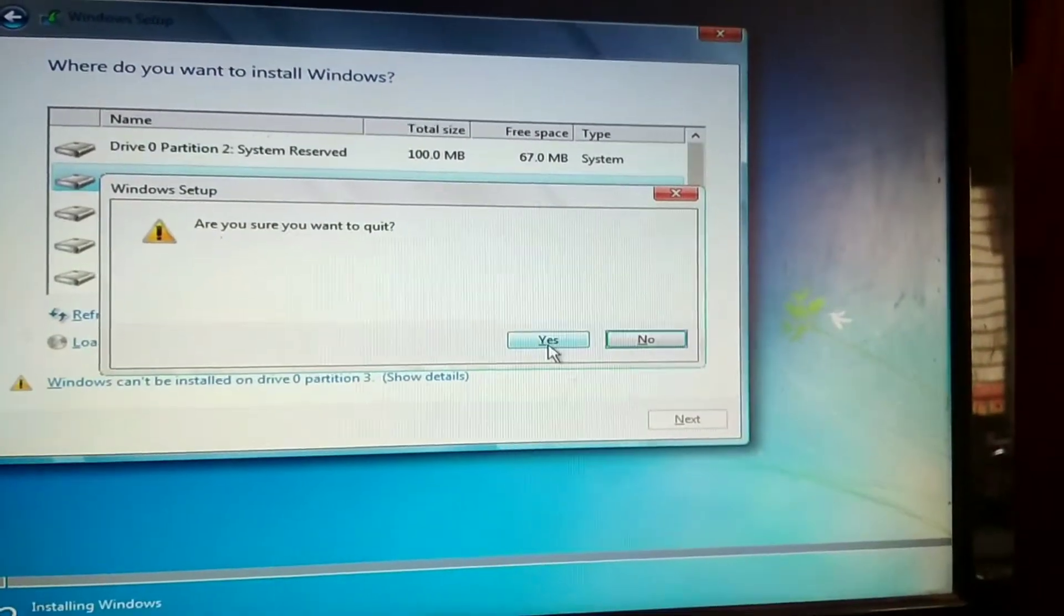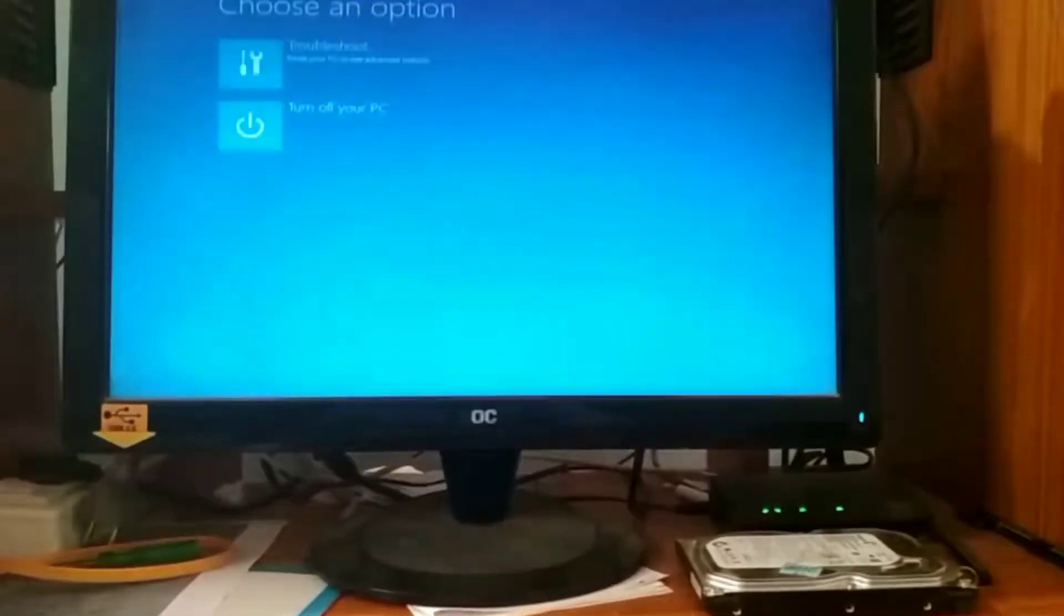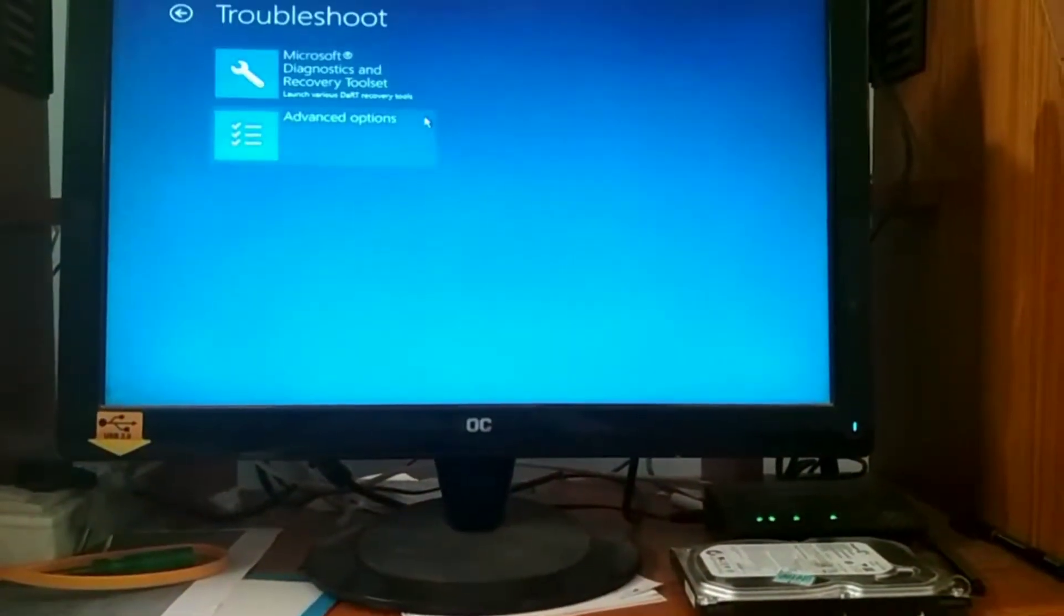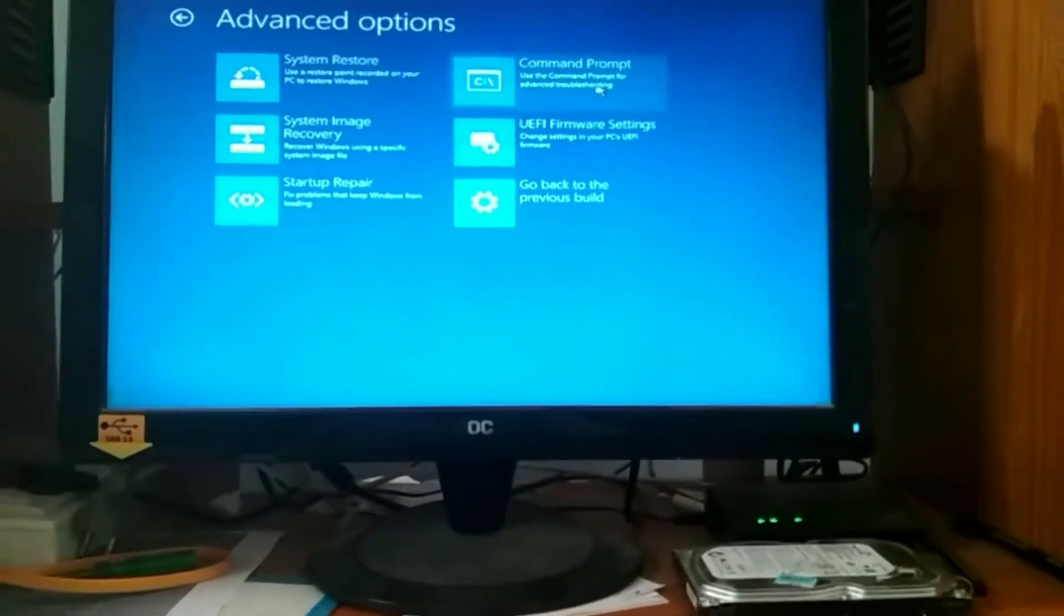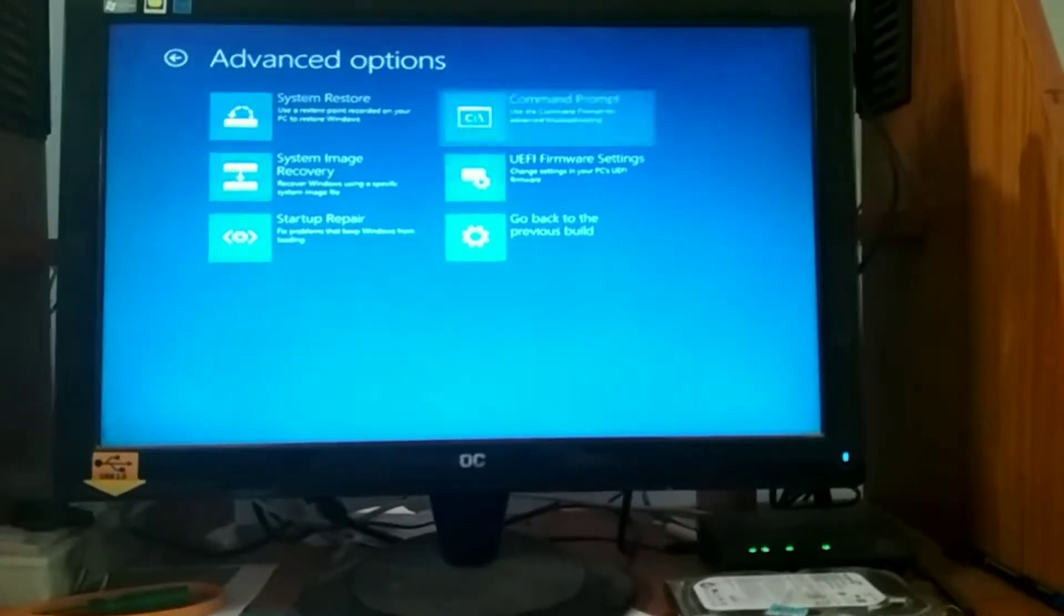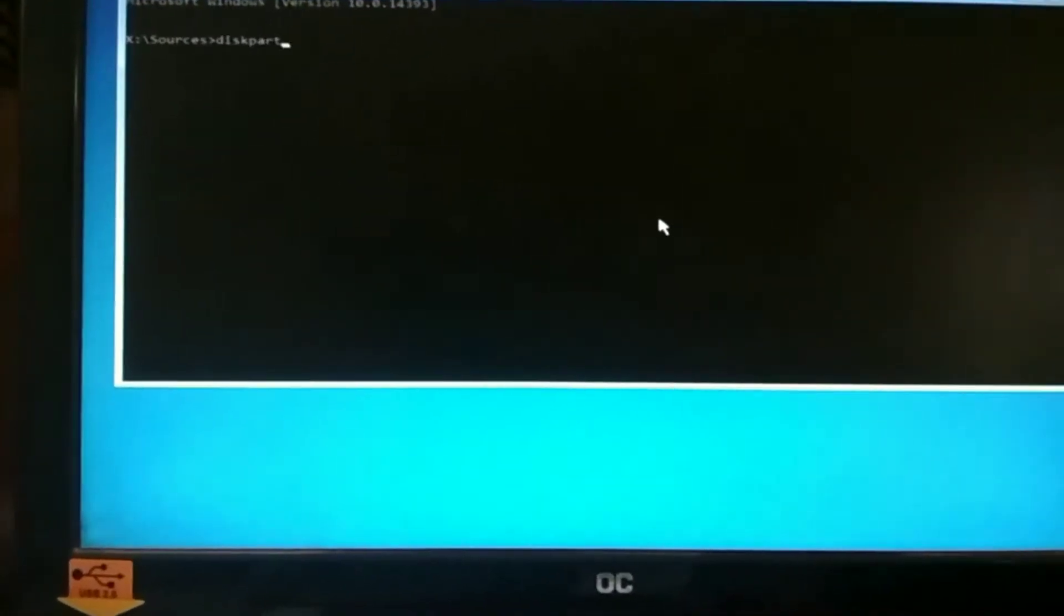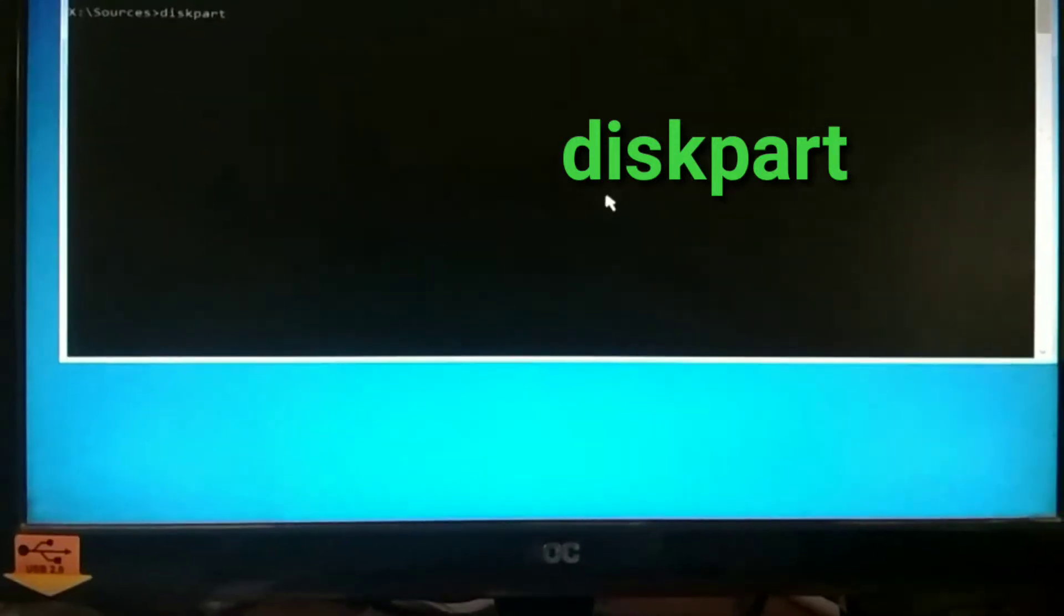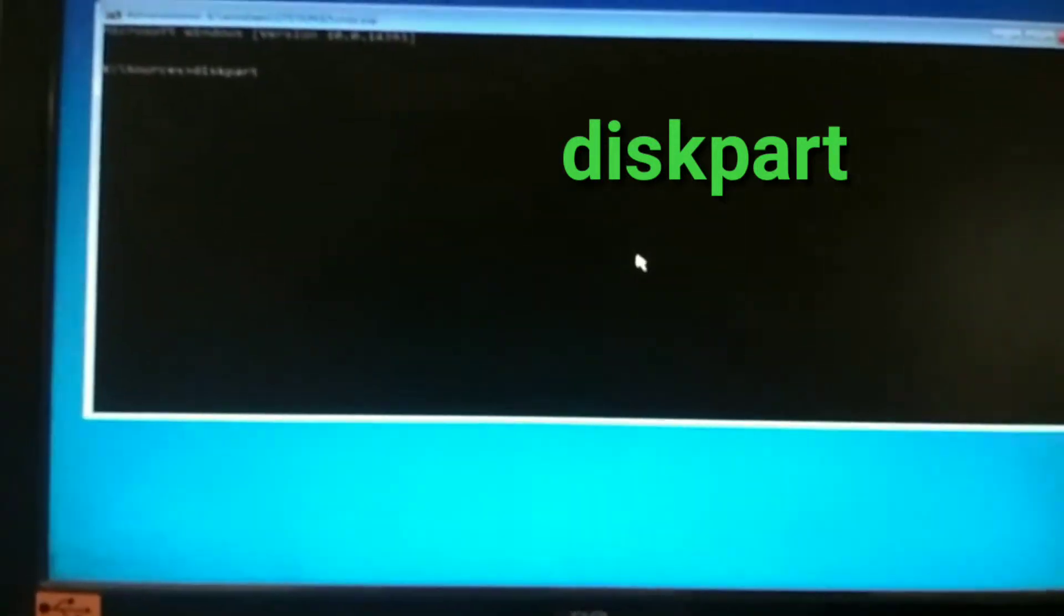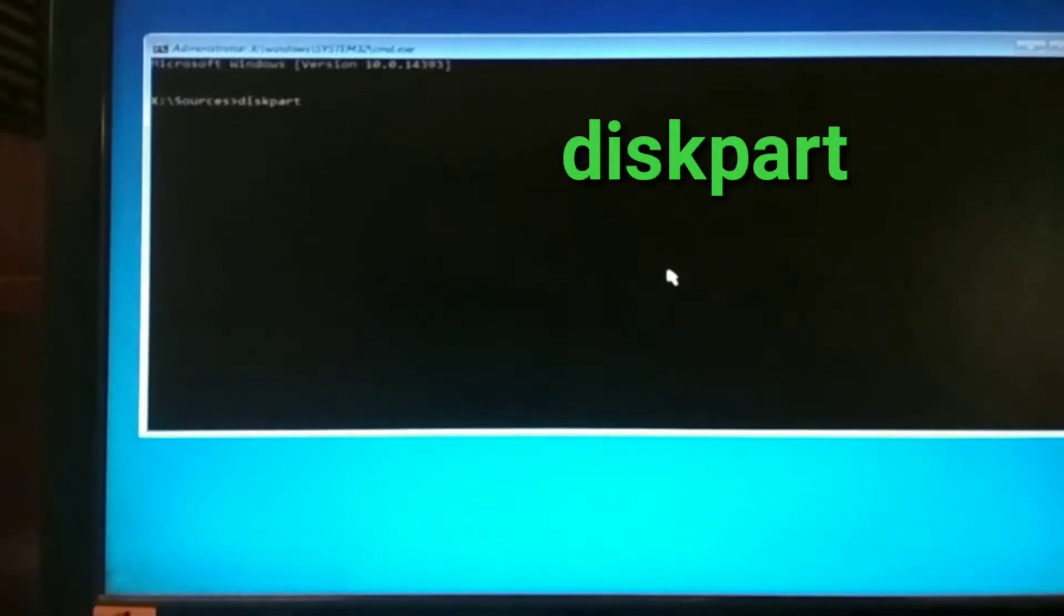Then you have to backup your total data and go to troubleshoot, advanced version, command prompt. Here type diskpart, then enter, then press enter.